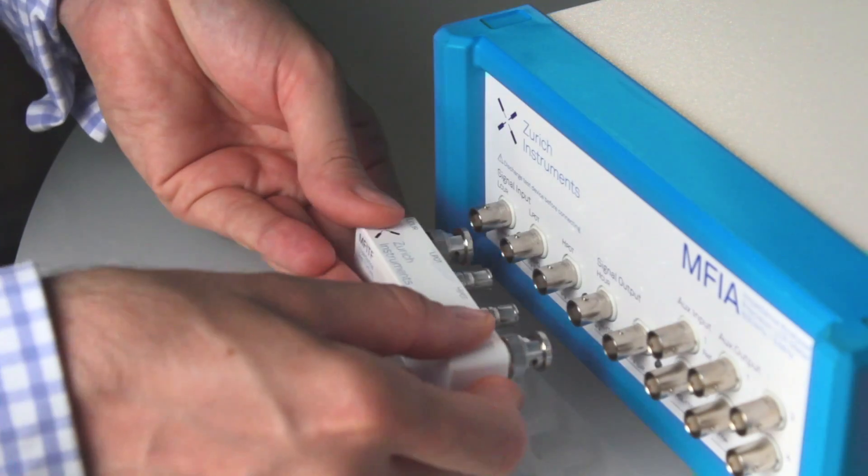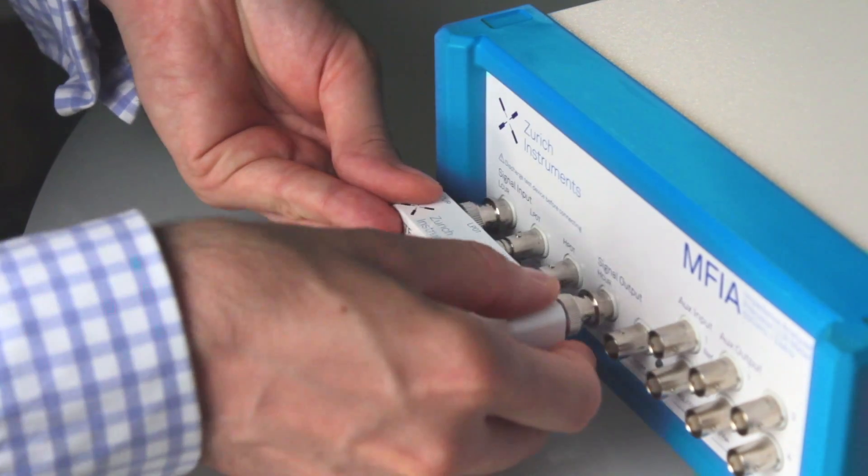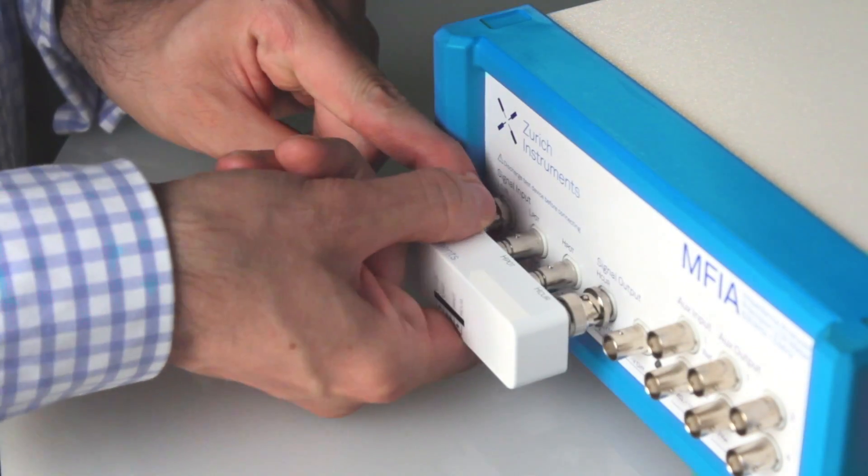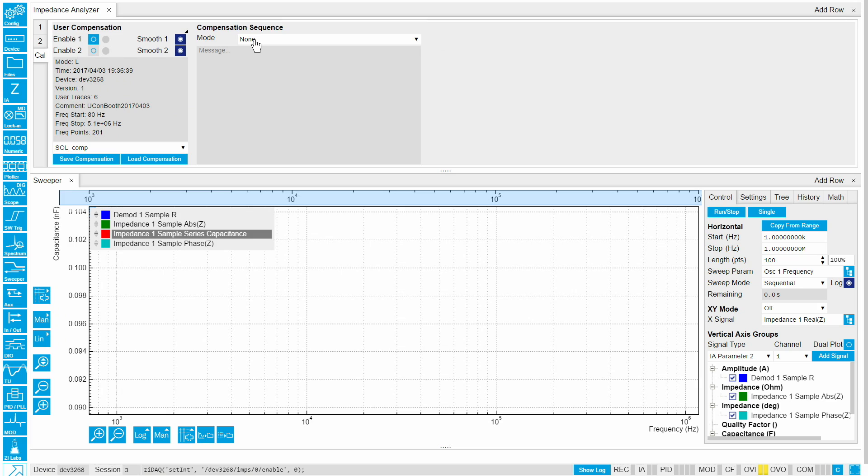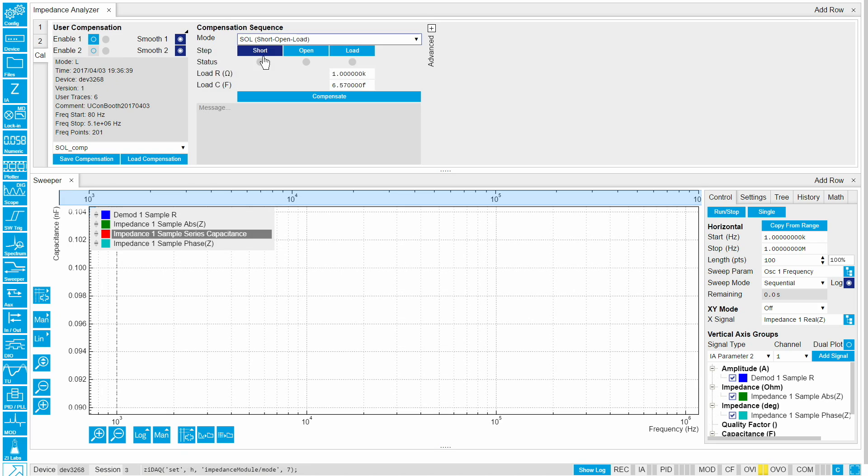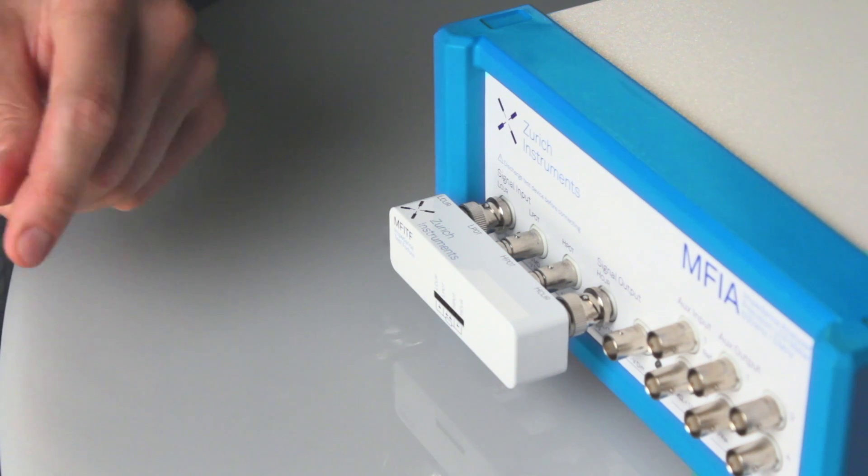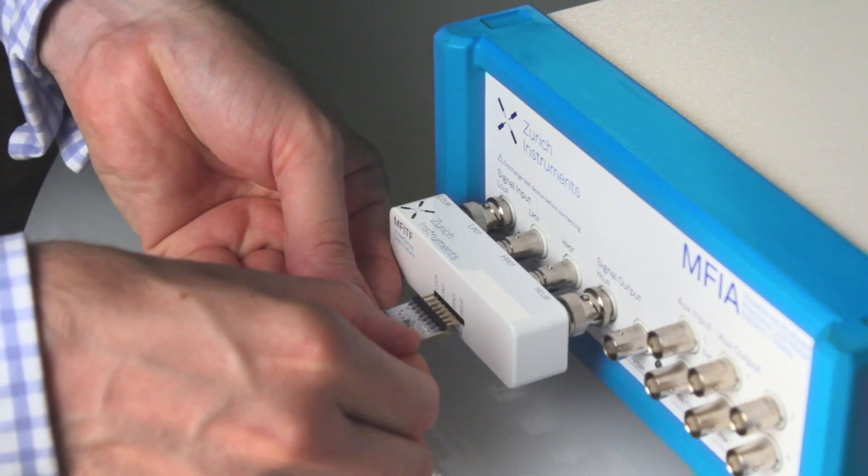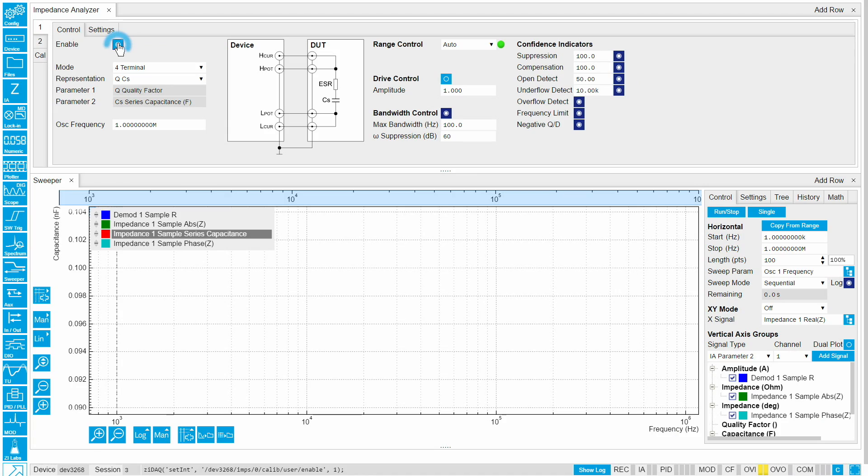Here we connect the MF-ITF fixture and run a short open load compensation. Let's put in a 100 picofarad capacitor, enable the impedance analyzer and start the frequency sweep.